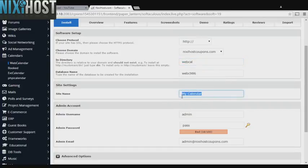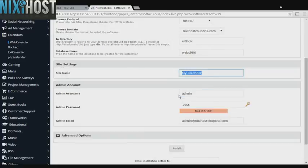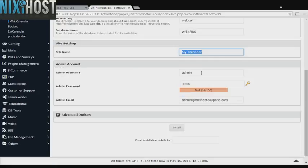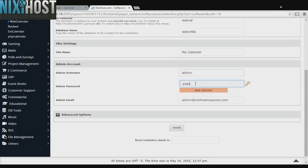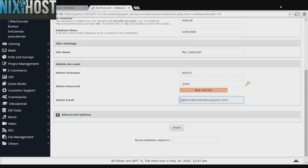Enter a name for your new calendar. Enter an administrative username, password, and email address. This email address must already exist.